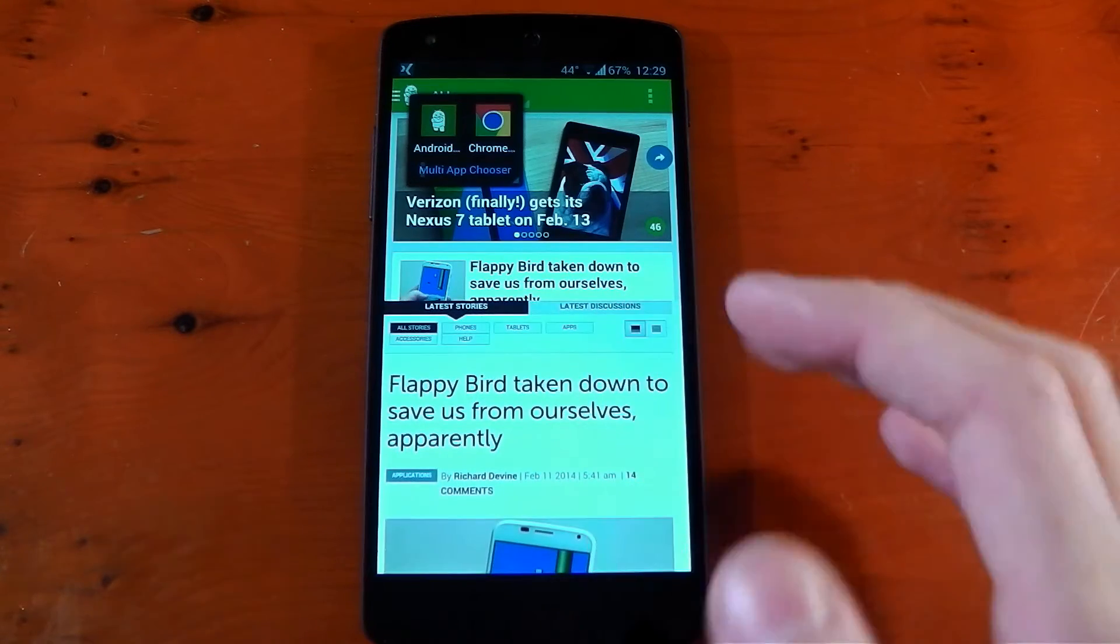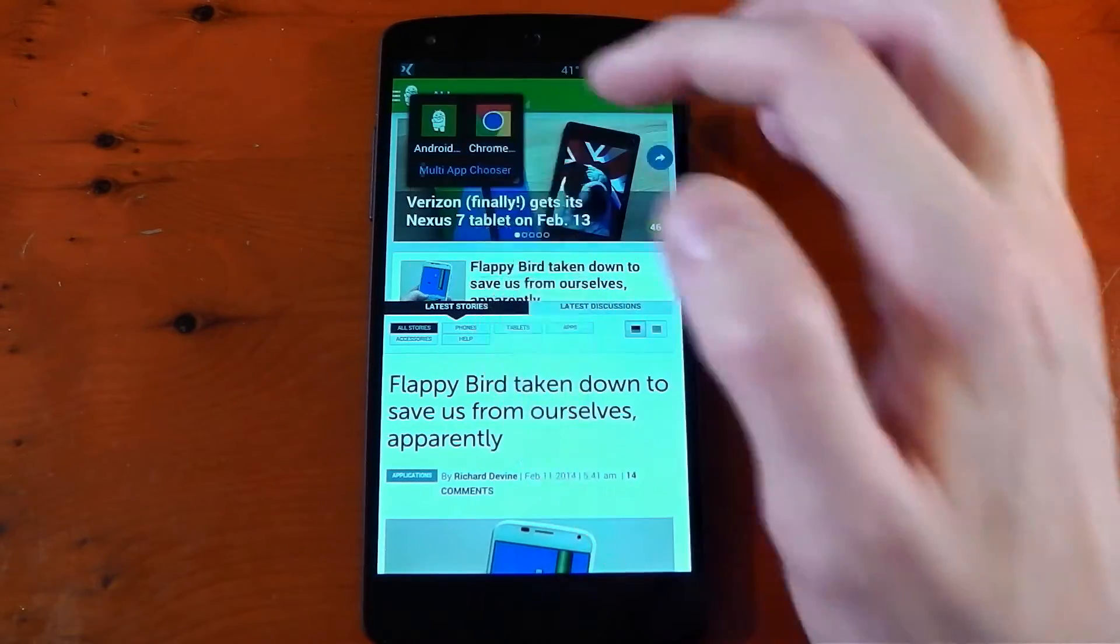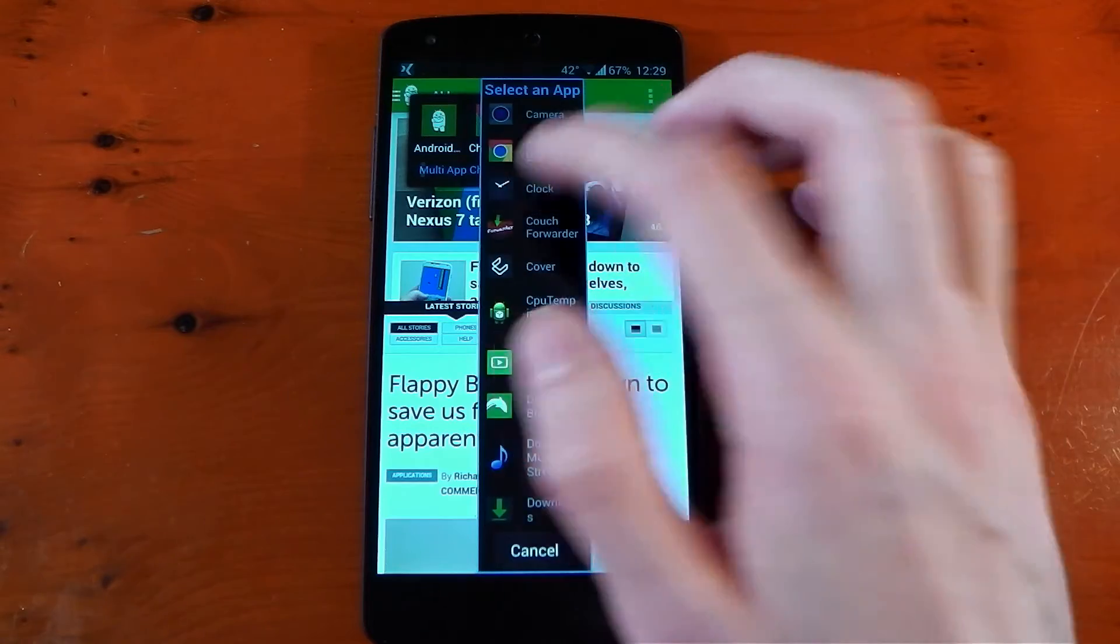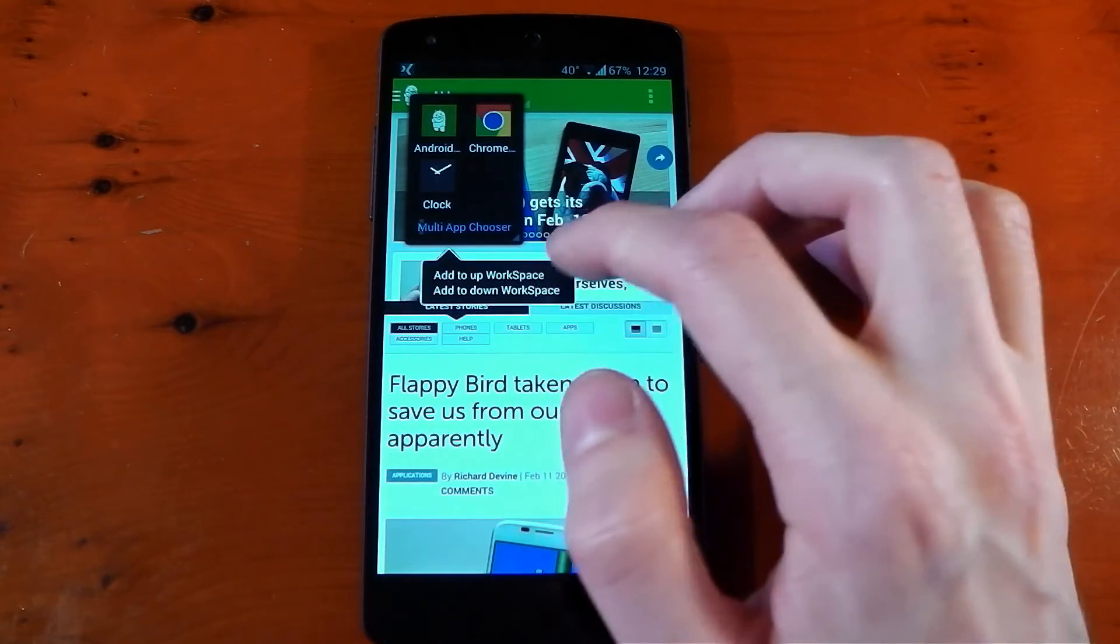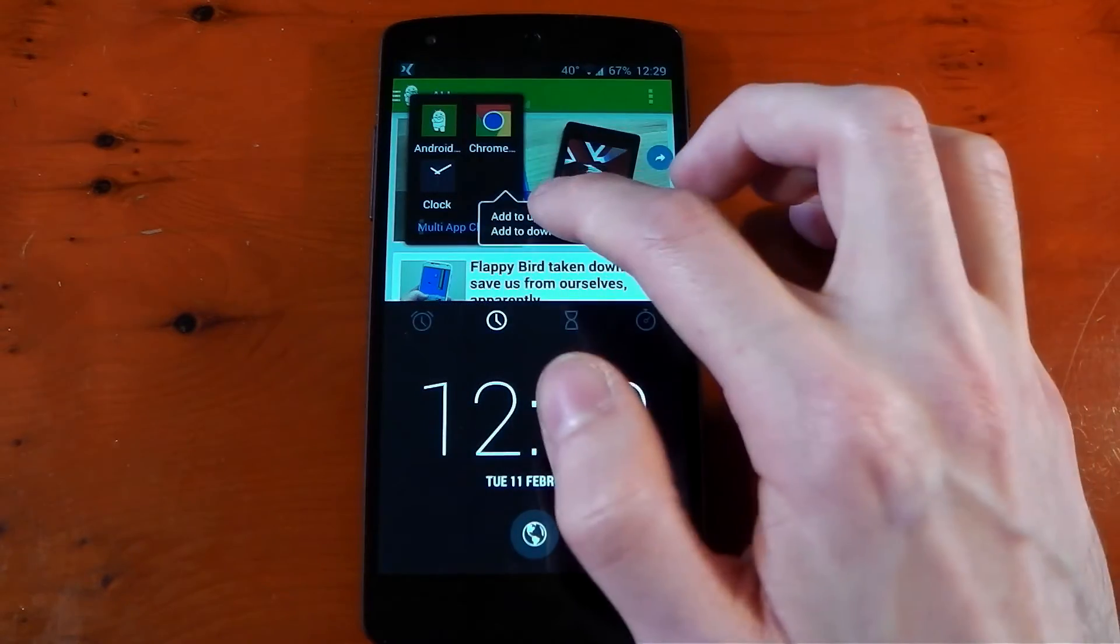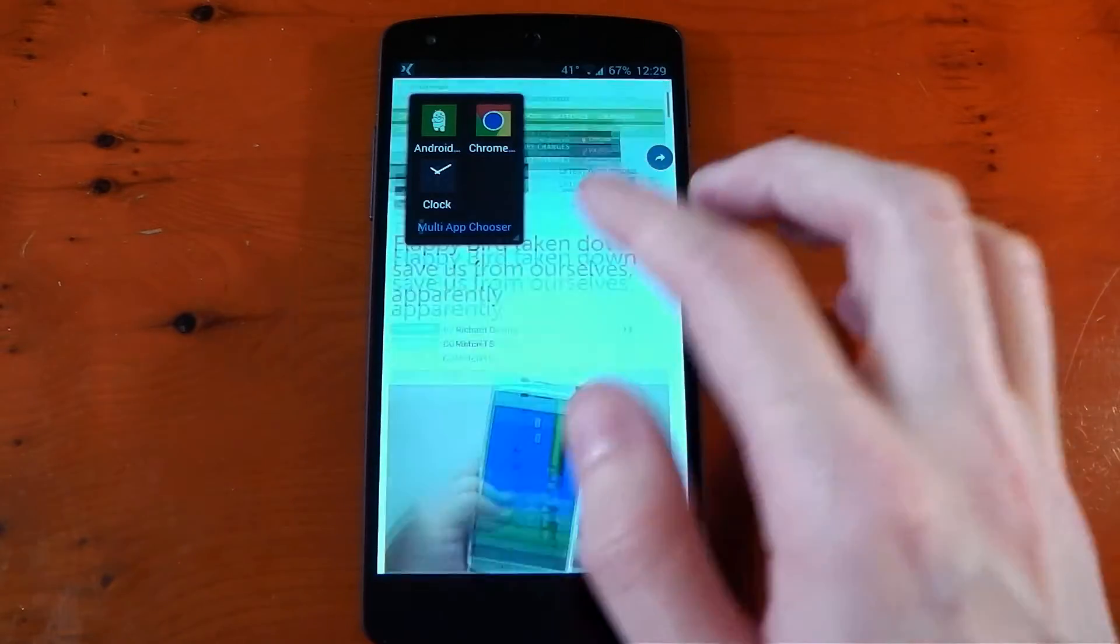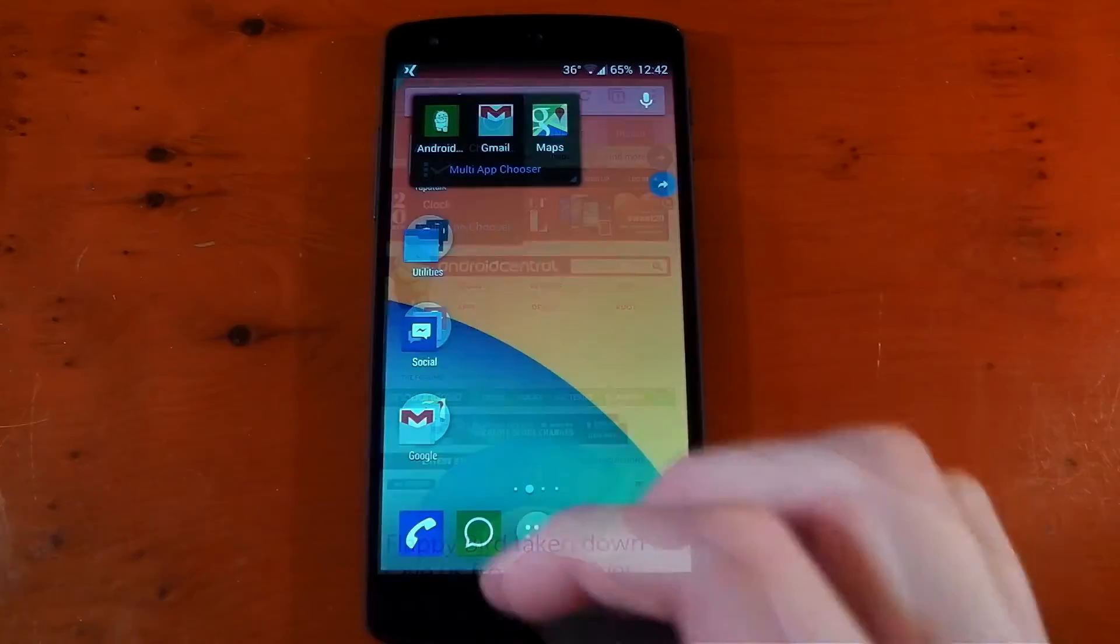But right now you will notice some bugs, believe me, when you mess around with this. Some applications just refuse to actually open up in split screen view. You'll have to check out different ones. We'll try the clock just as an example. We'll put the clock on the down workspace. Is that possible? Yeah. And then we'll put Google Chrome on the top workspace. And you can see right there, that didn't work. It's just opened up Google Chrome as a normal application. So you can see there are a few bugs.